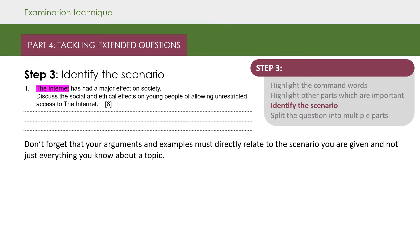Step three: if the question has a scenario, then identify it. Don't forget that your arguments and examples must directly relate to the scenario you were given, and not just everything you know about a topic.